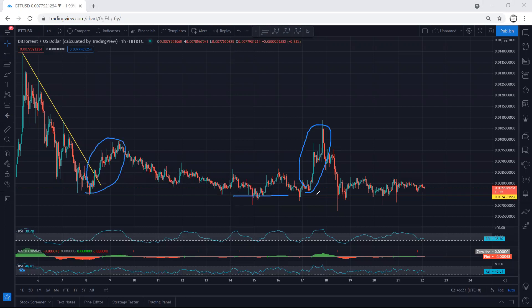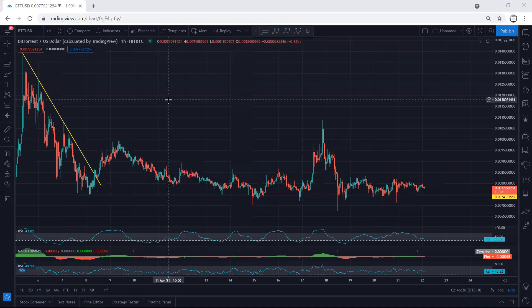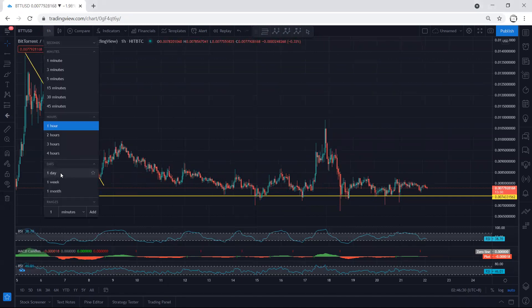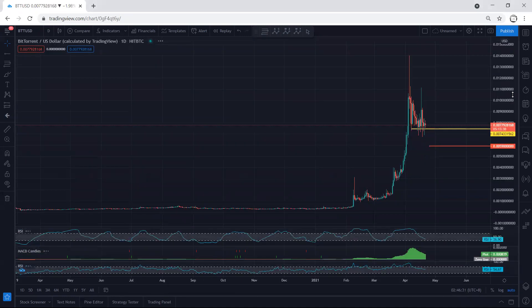As we can see, the price cannot break this support, that's why we need to be quite careful. Whatever we have right now is similar to what we explained in the last analysis.